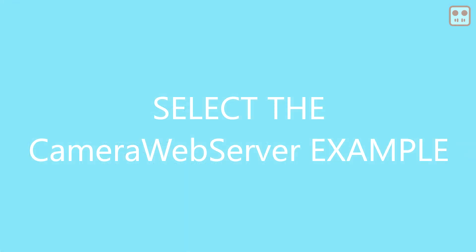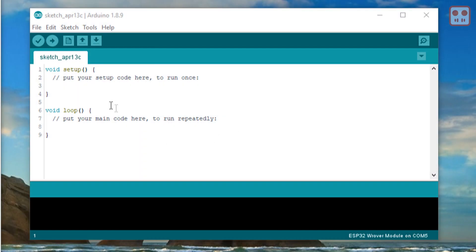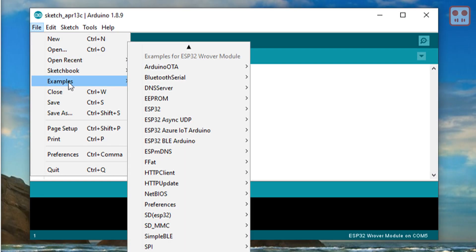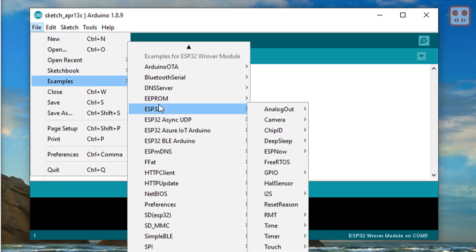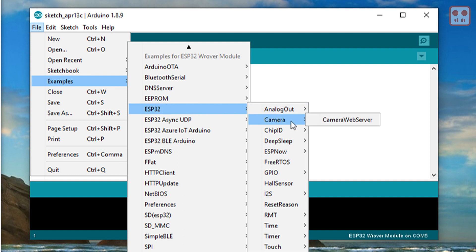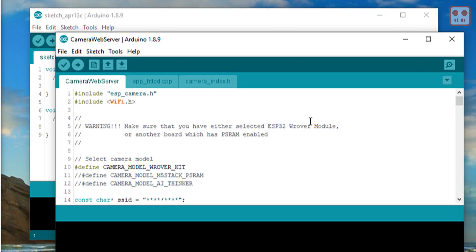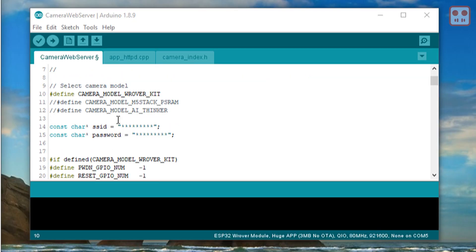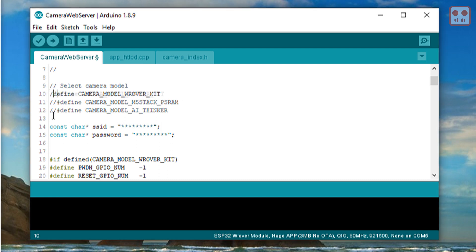Navigate to the camera web server example: file, examples, ESP32, camera, camera web server. In the camera web server example, adjust the commenting to select the AI Thinker camera. Add the SSID and password for your Wi-Fi network.